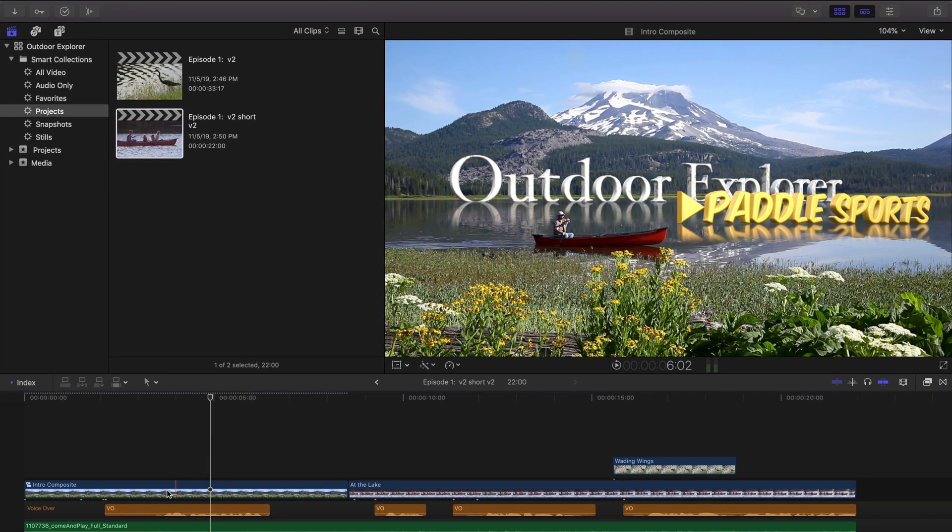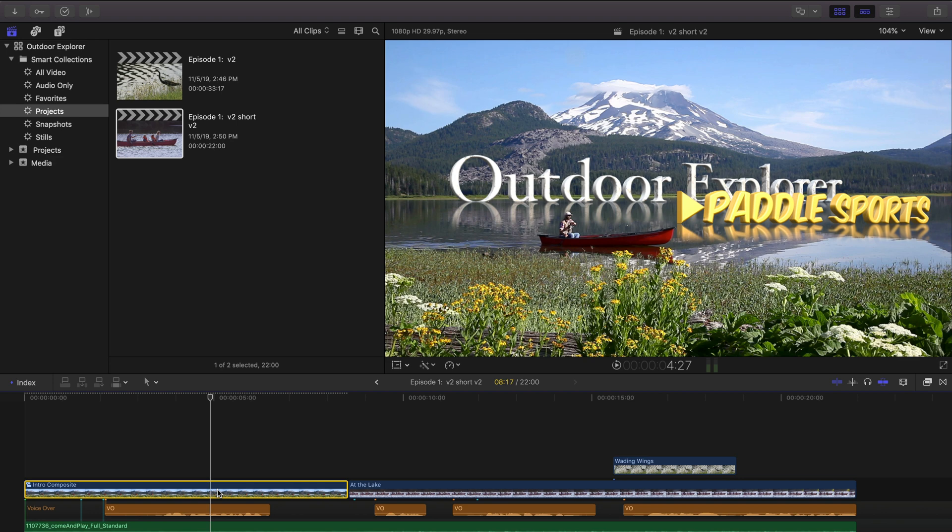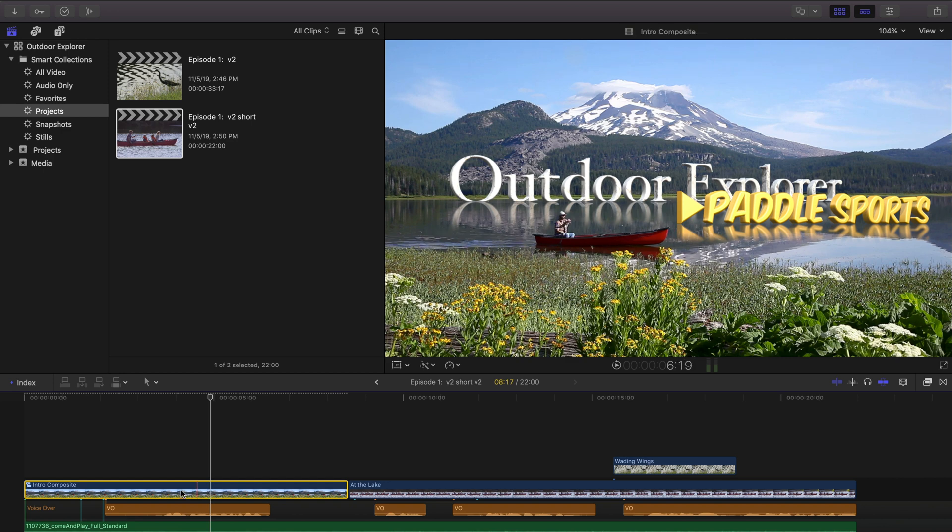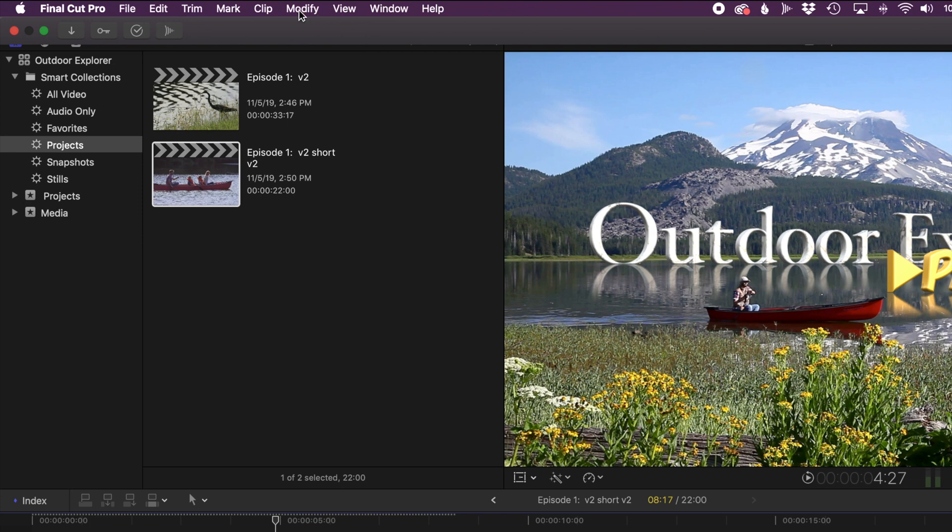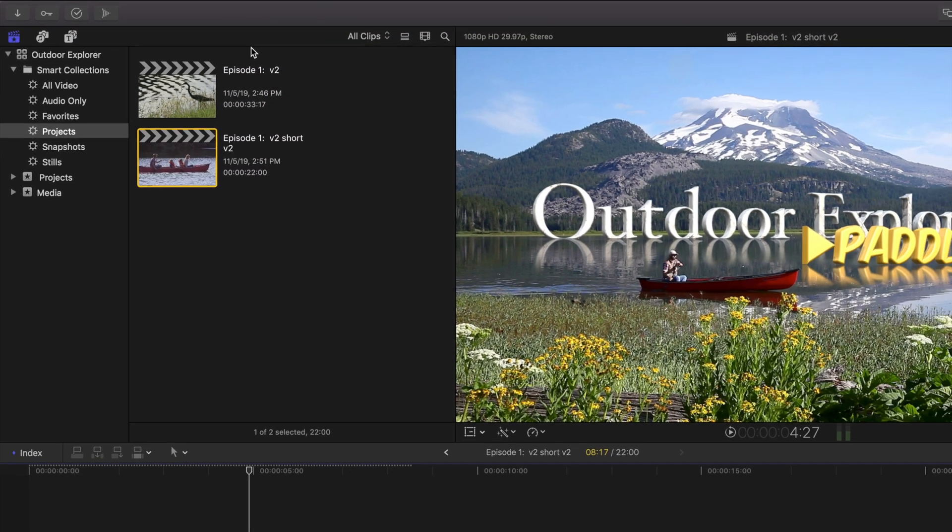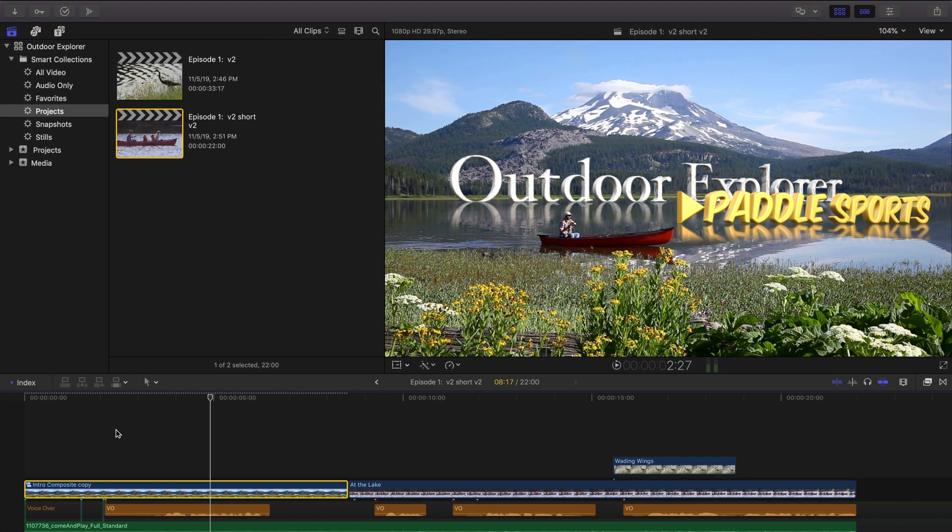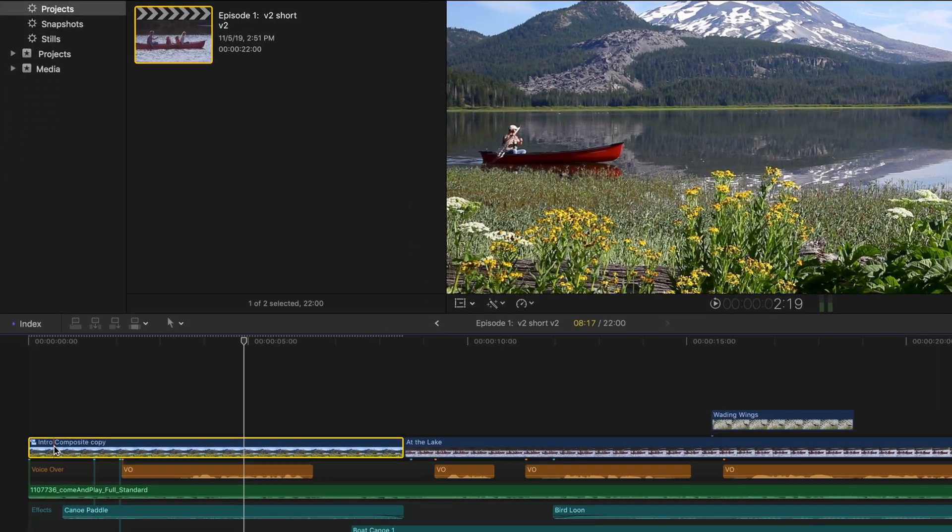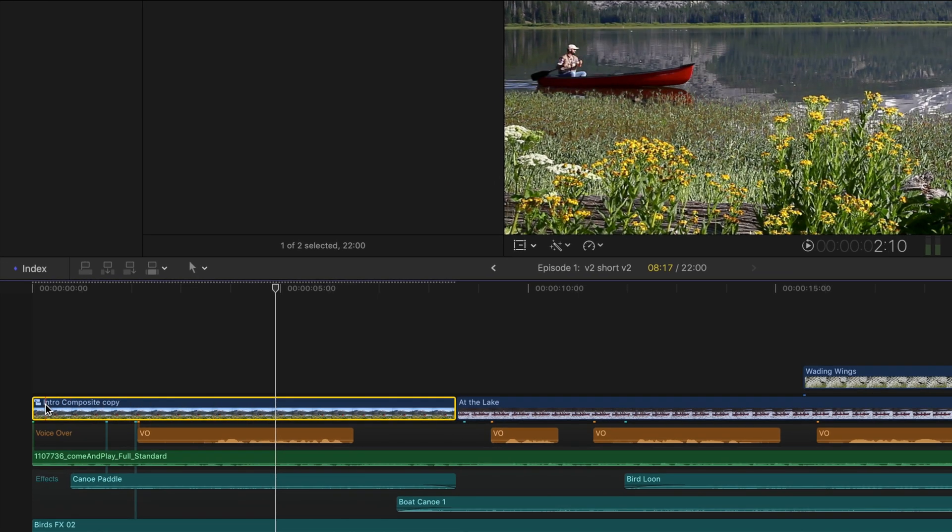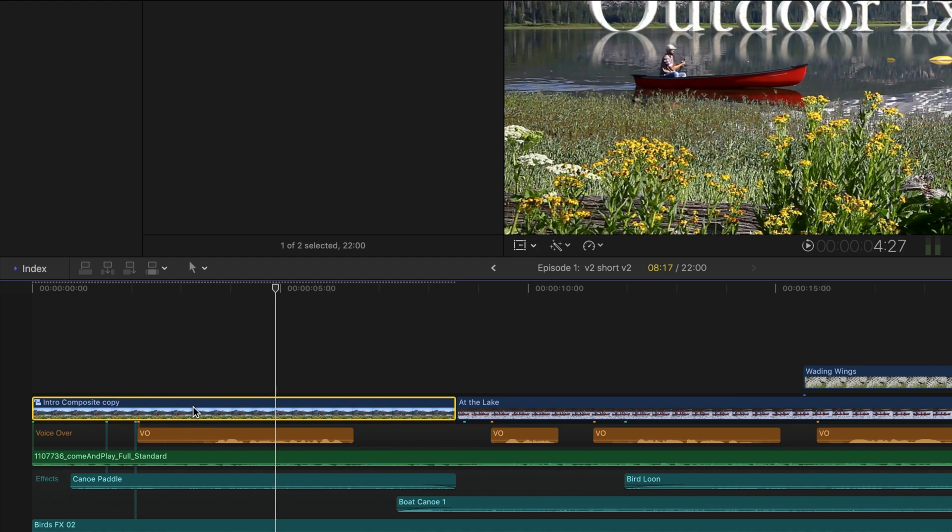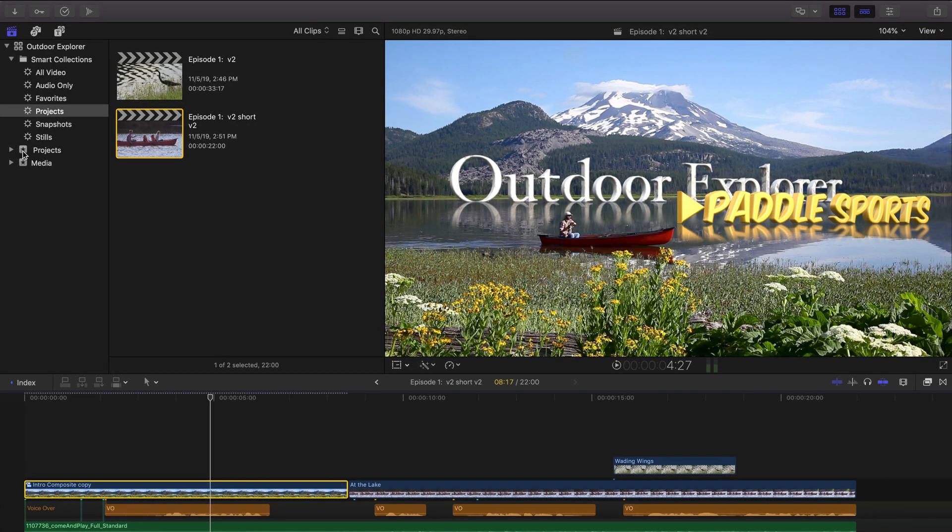And we don't want to edit this compound though, because it's still linked back to the same compounds in the long version. But this is a good opportunity to show you how you can take this compound here. Select the compound in the timeline. Go up to Clip and choose Reference New Parent Clip. And down here in the timeline, it has automatically created a new compound clip and replaced the compound in the timeline.